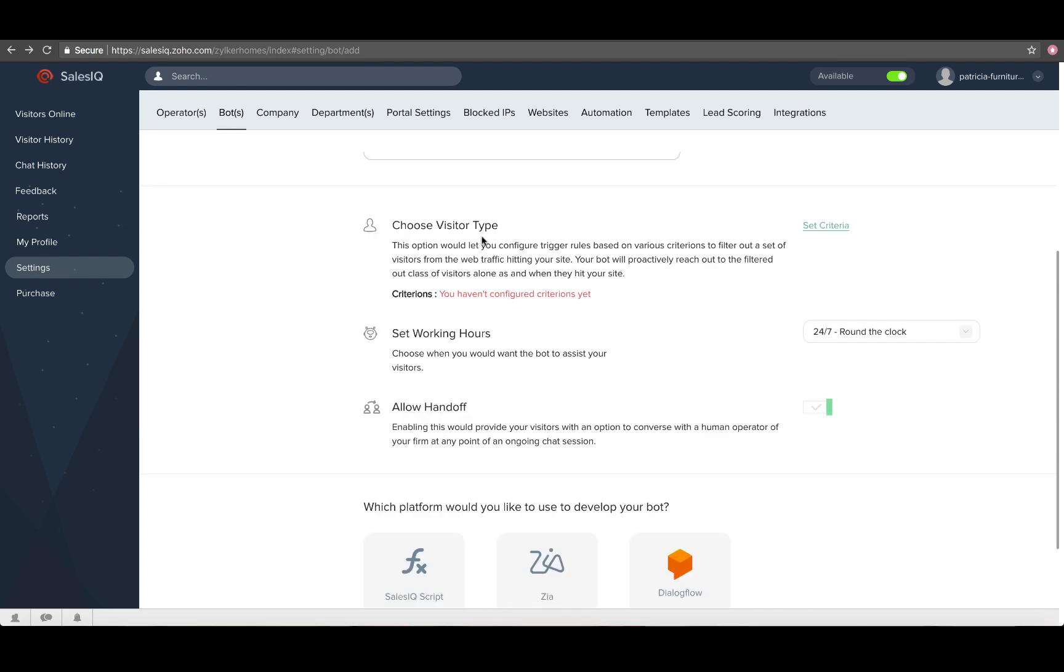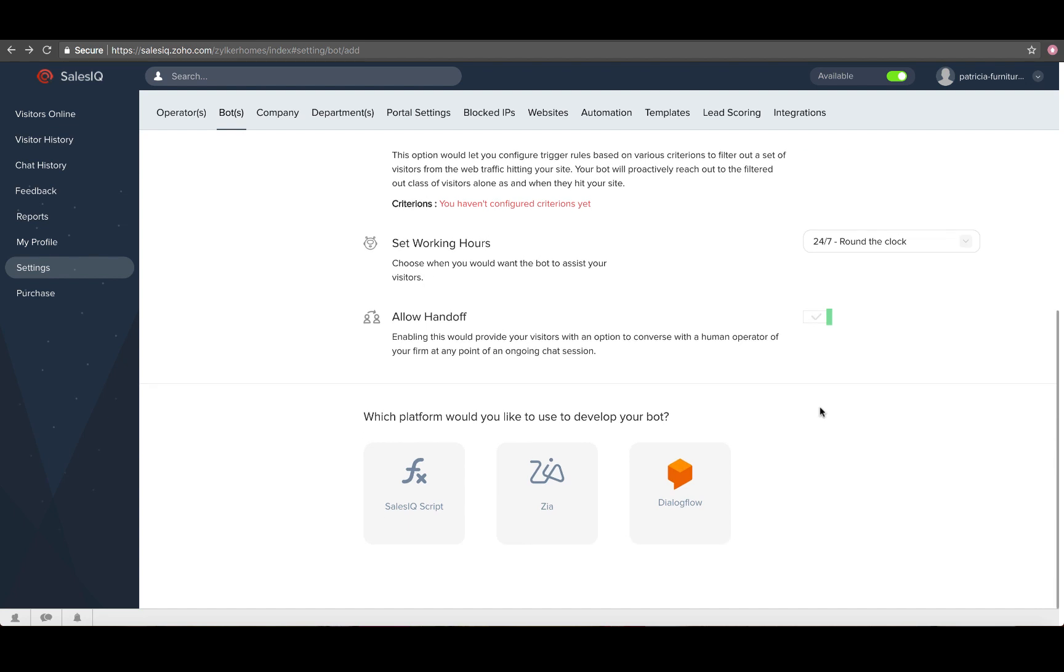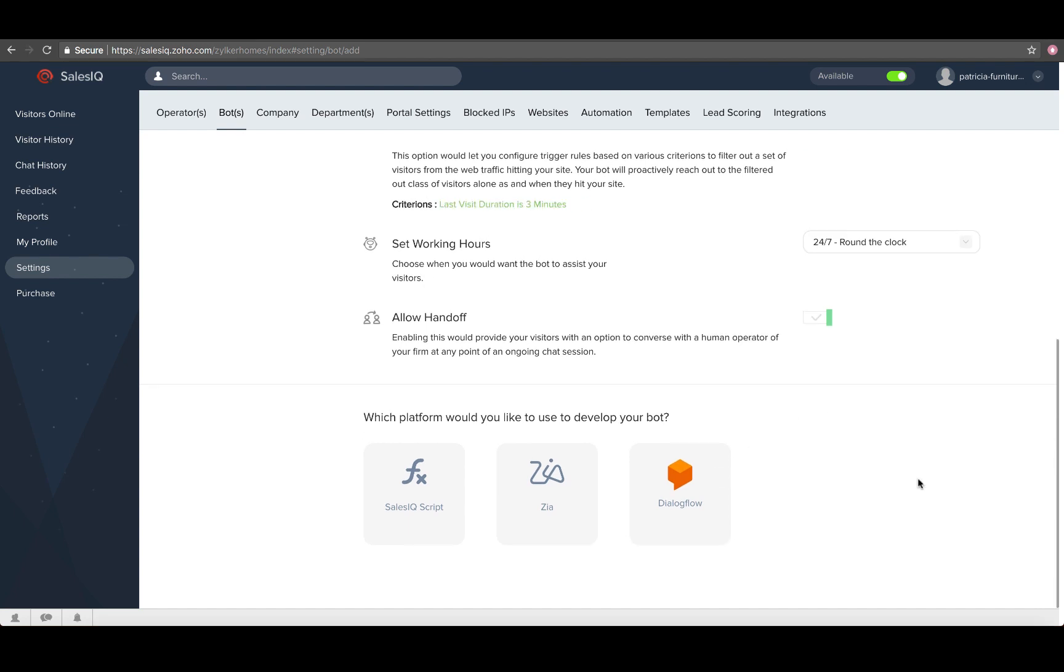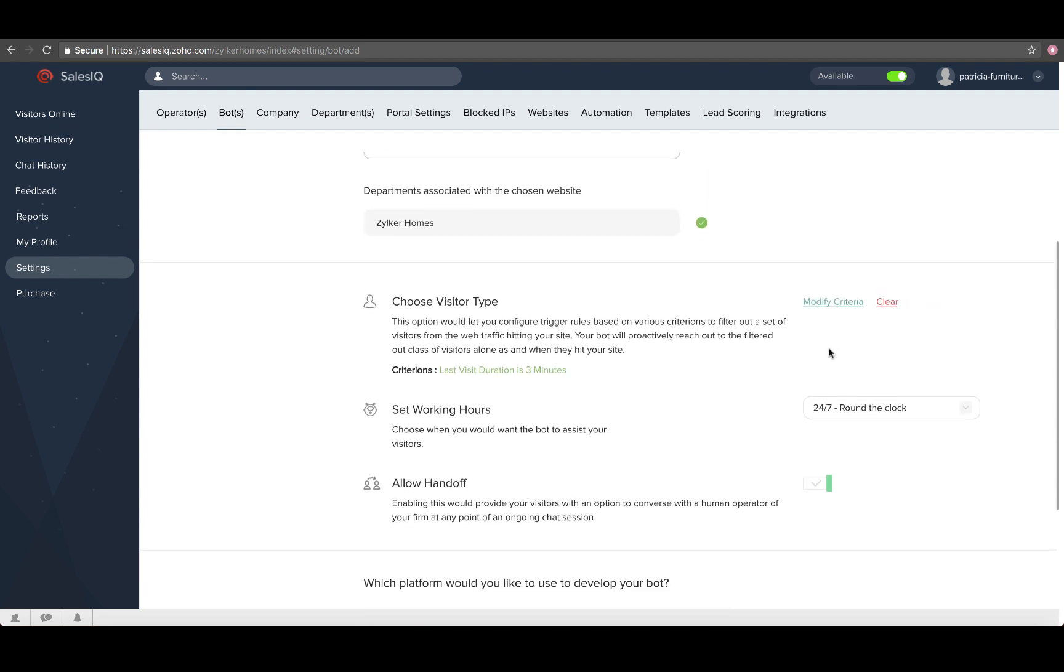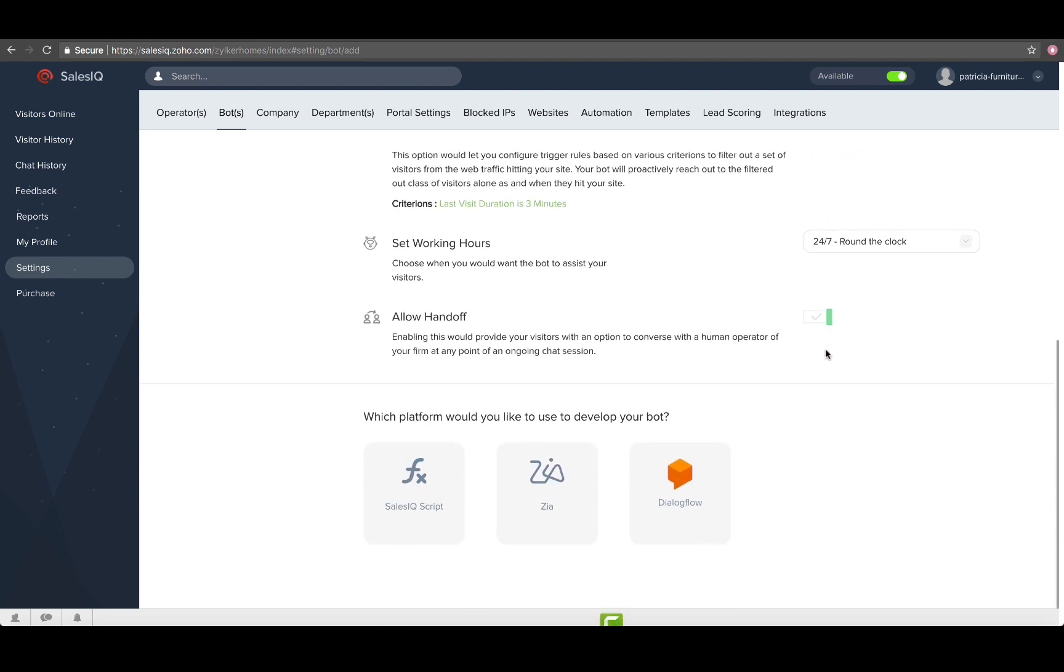Then, set criteria to assist the website visitors, configure working hours and allow handoff option for your bot. Choose Dialogflow in the platform section.